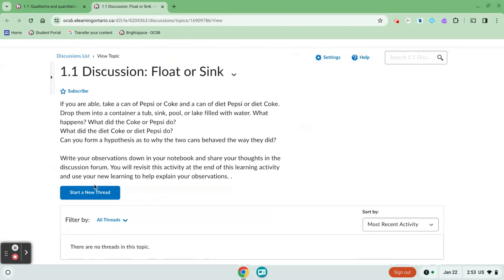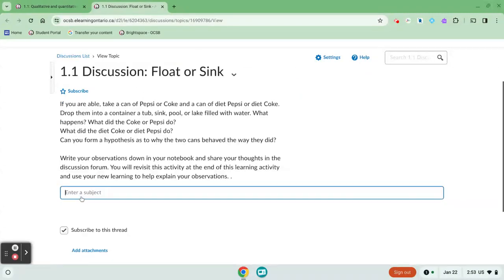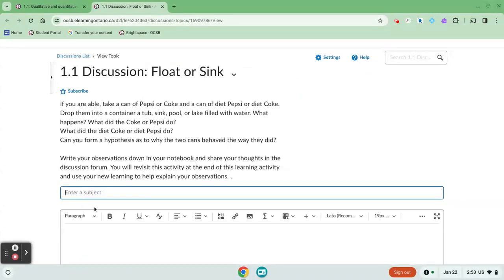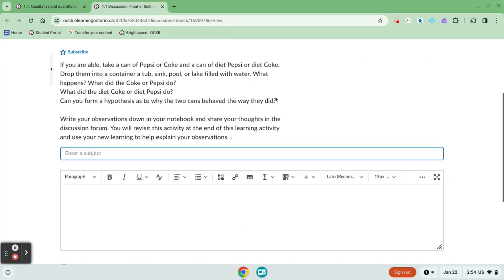So I've been invited to start a new thread. I'm going to click the blue button and then I'm going to create my discussion post.